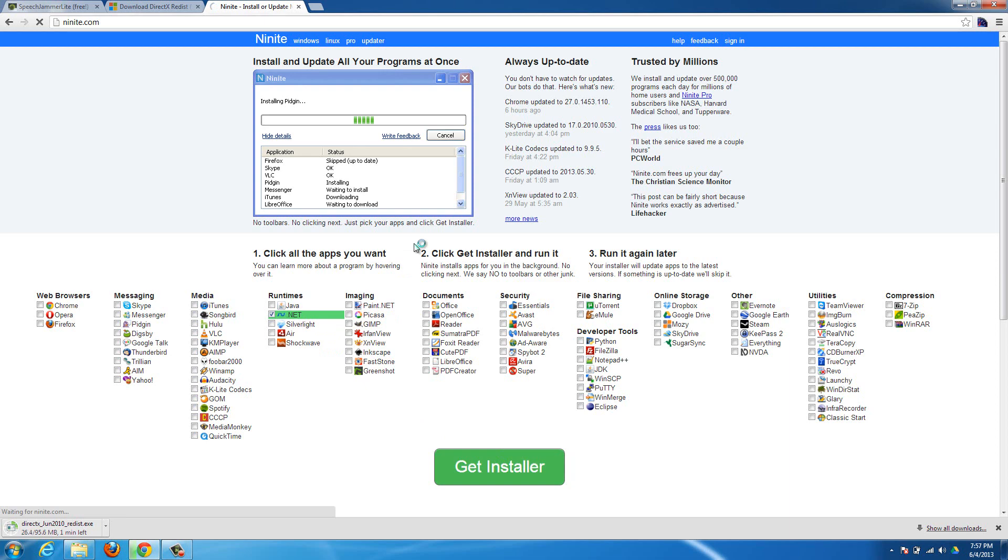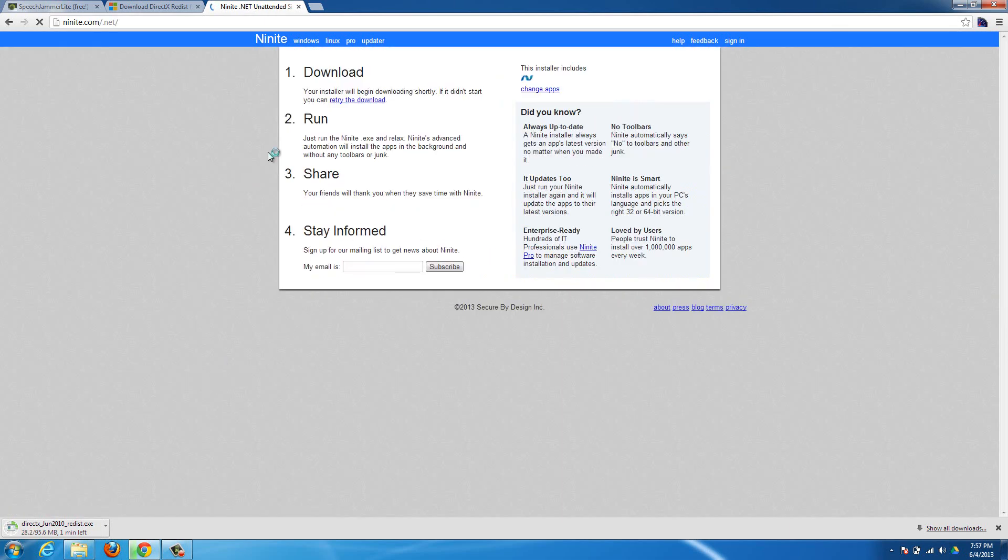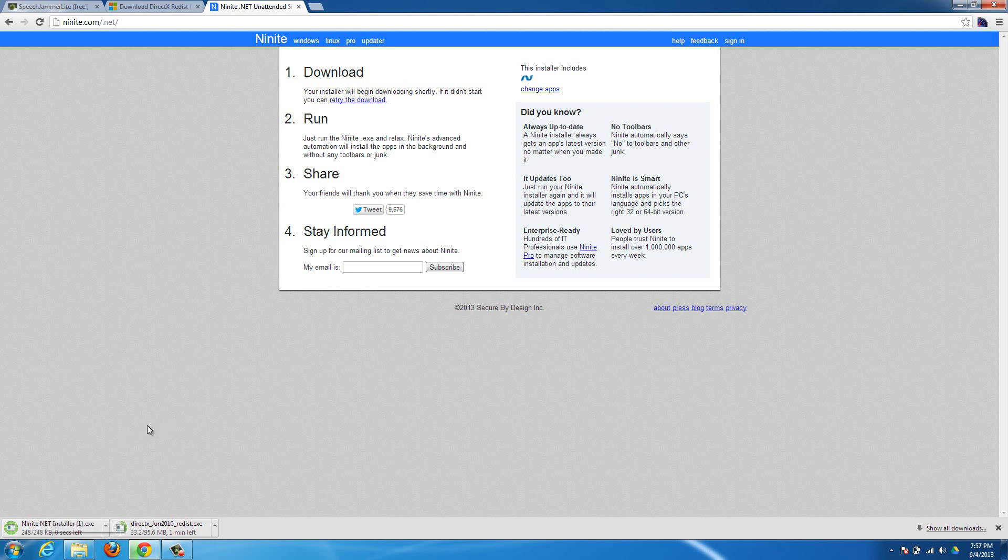And then just run the installer that downloads here. It'll just take a second to download. Okay, that's this one. You can run this while this other one is downloading if you want to, just to check if your .NET is installed and up to date. Just click on it there and it'll install.